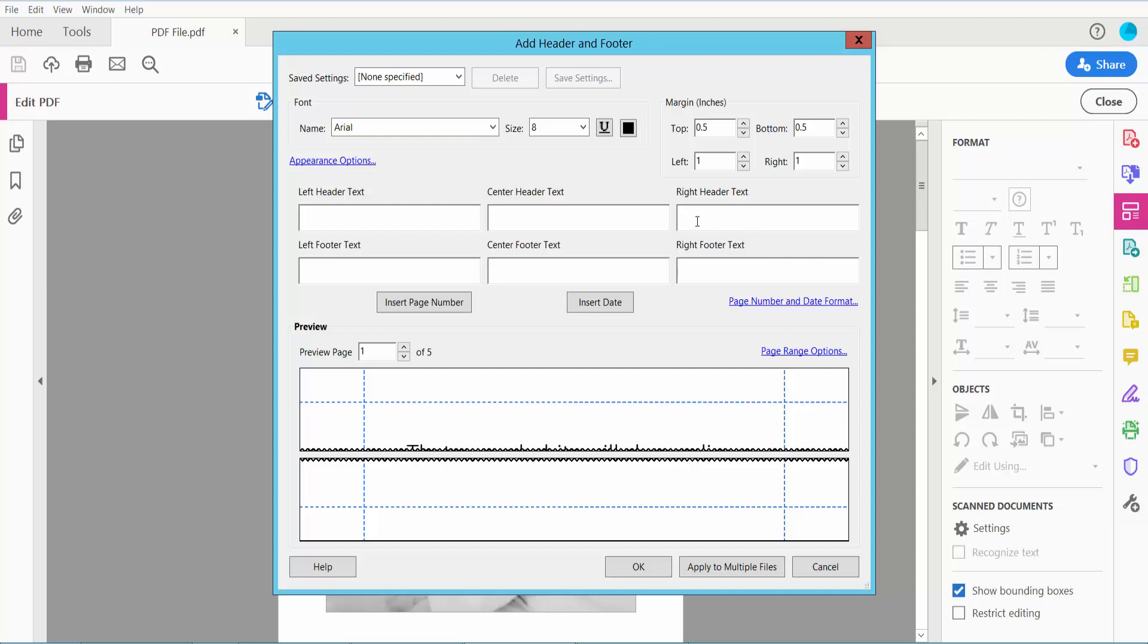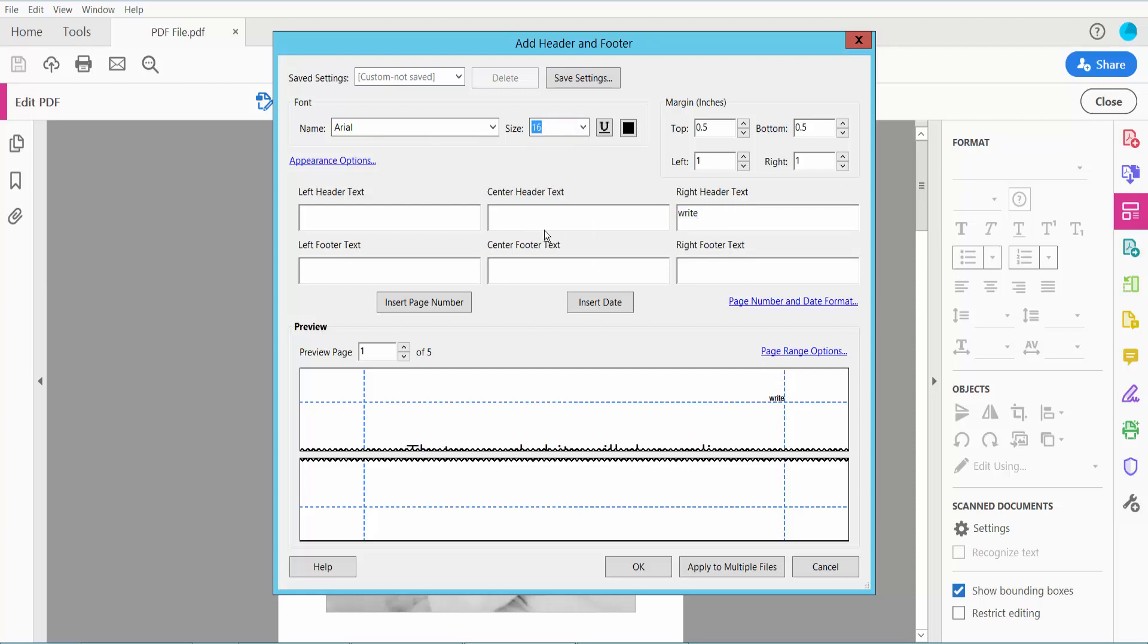First I will type right header text. I will change the text font size to 16, size already changed.